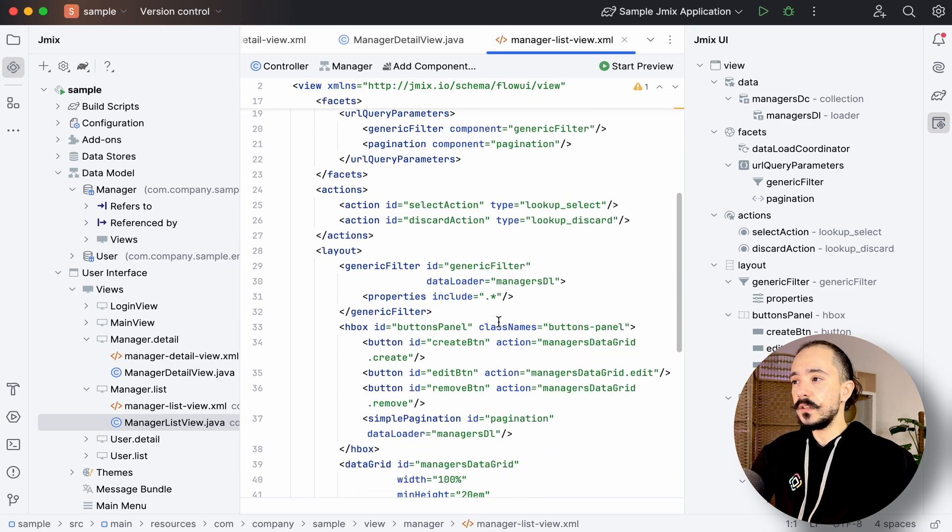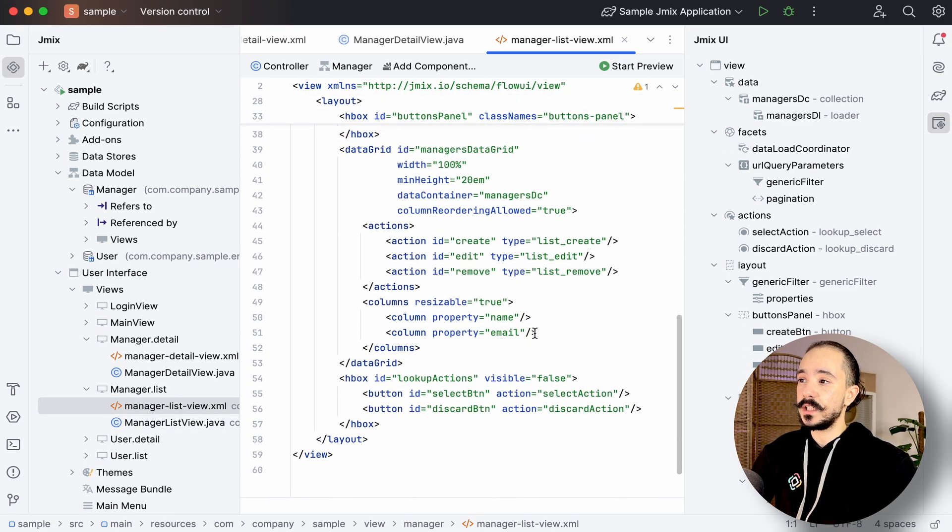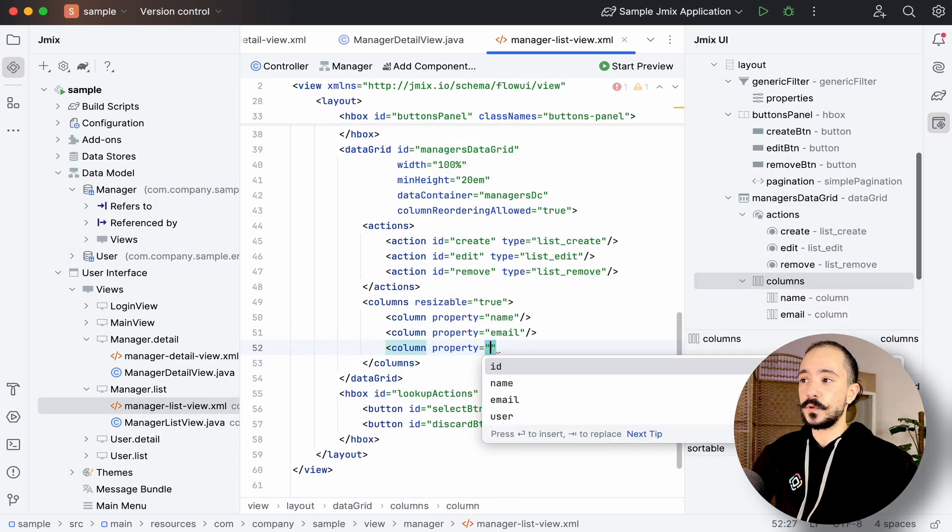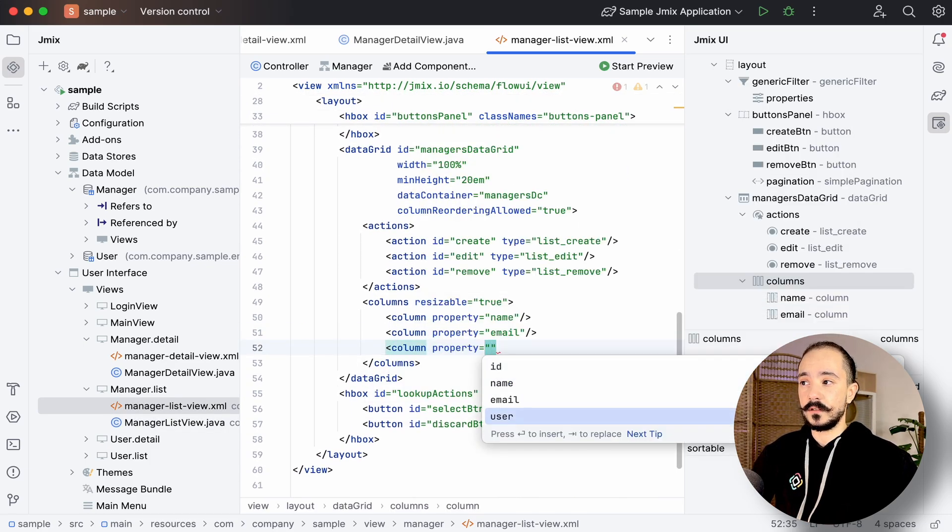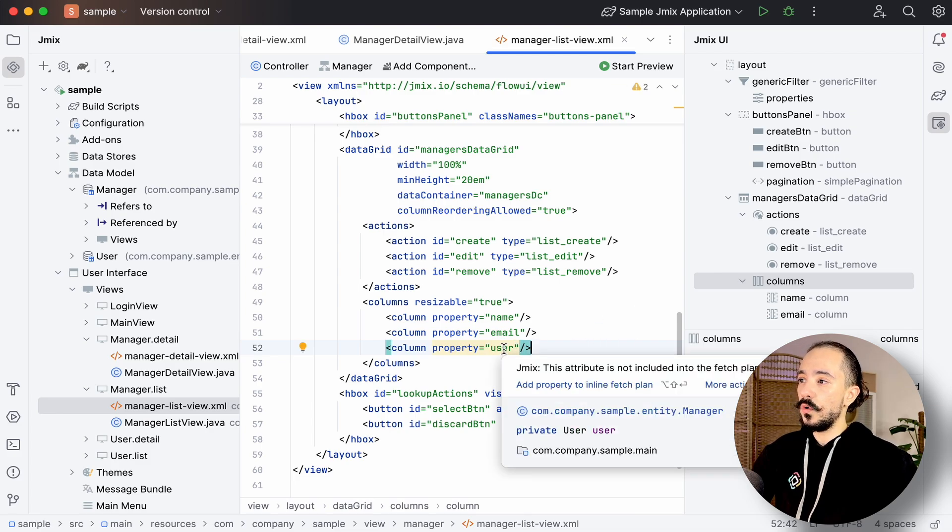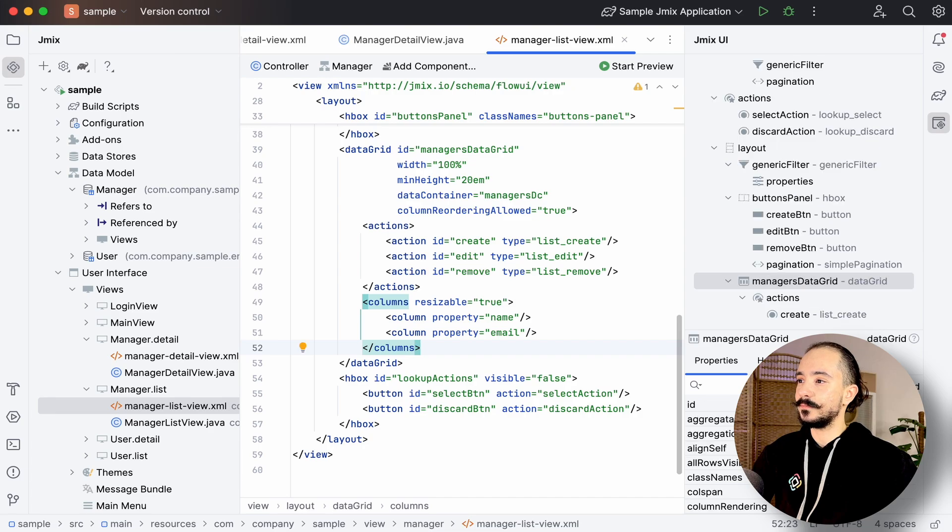What if I forgot to add an attribute or I want to add one in an existing view? We can, of course, add it manually to our XML file. Studio will hint the fields of its corresponding entity. Or we can add it from the entity designer.